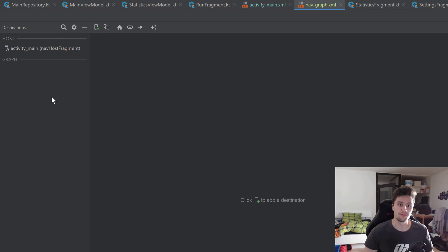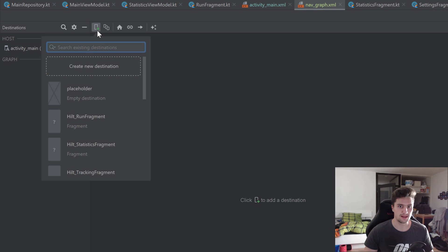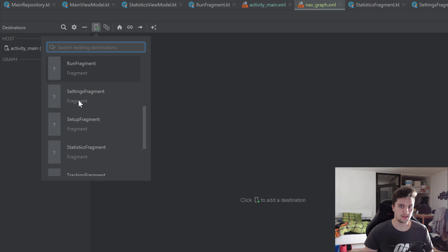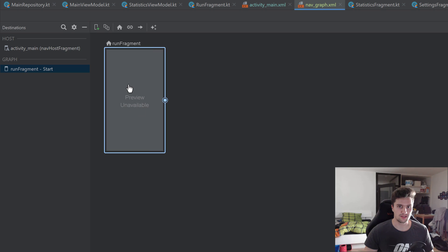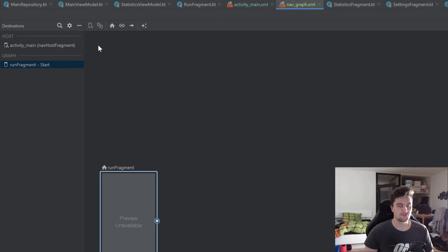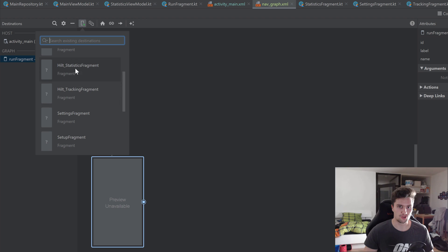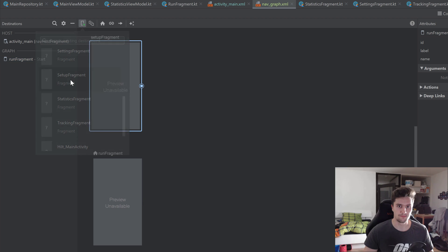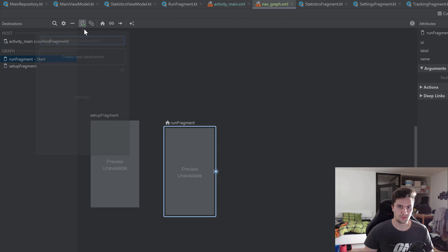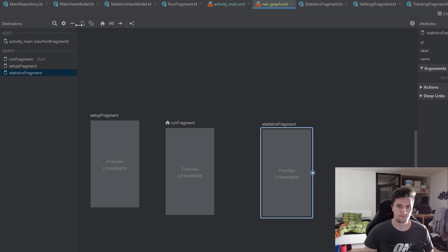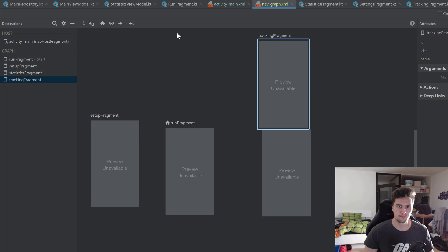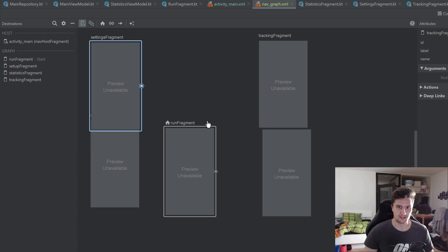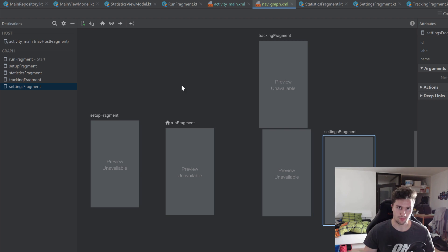In the visual mode, we can add fragments by clicking that little plus icon, which lists all our fragments. Let's add the run fragment, the setup fragment, the statistics fragment, the tracking fragment, and finally the settings fragment. We don't need to drag in our main activity here because that is the activity that hosts all of our fragments — we just want to define the transitions between those five fragments.